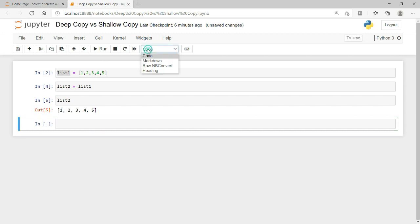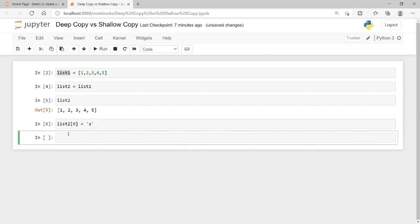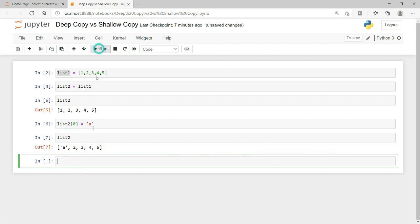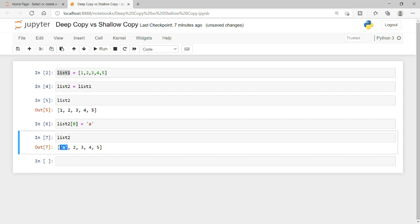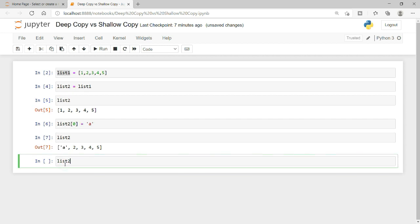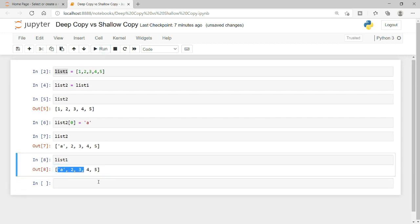Now I will simply update one of the objects in list 2. I will say that the first object of list 2 I want to replace with the letter 'a'. After printing list 2, I can see that its first object has been replaced with 'a'.